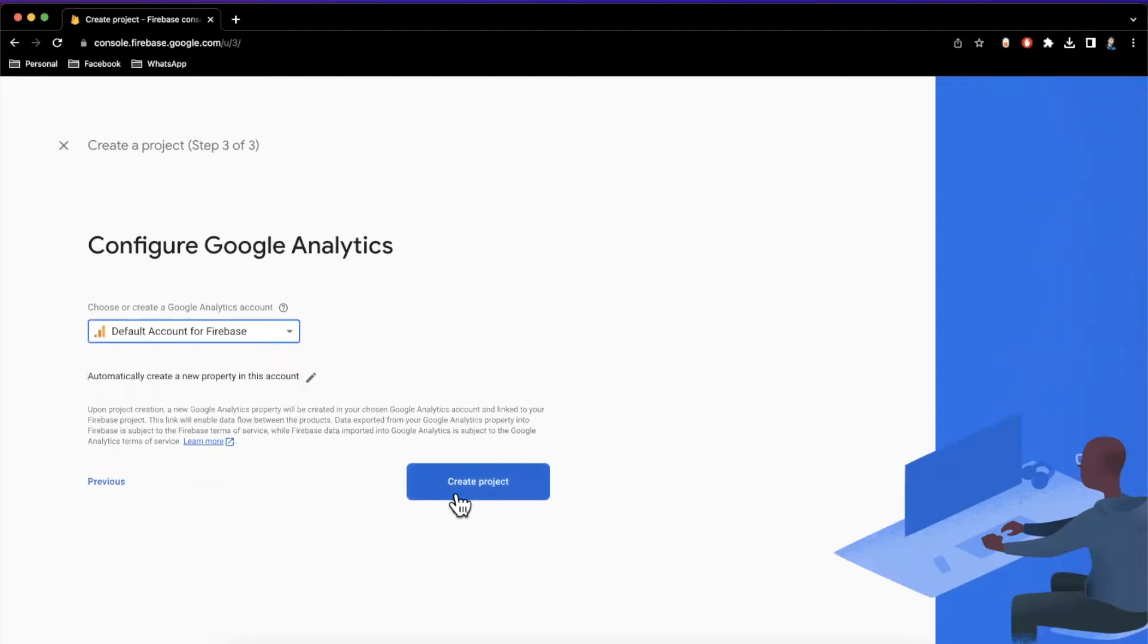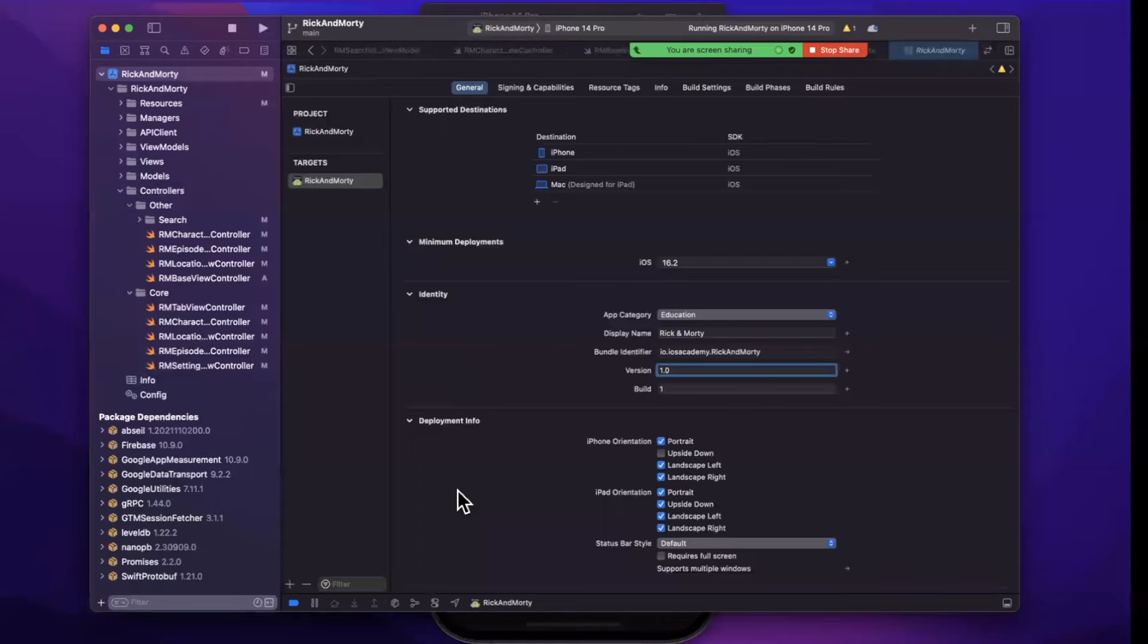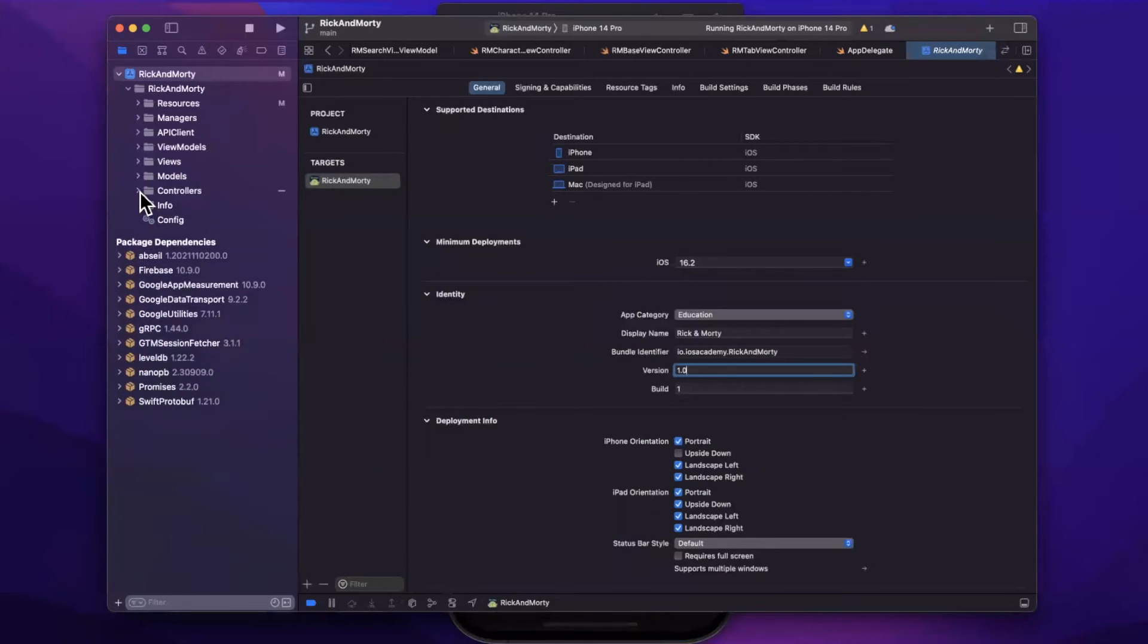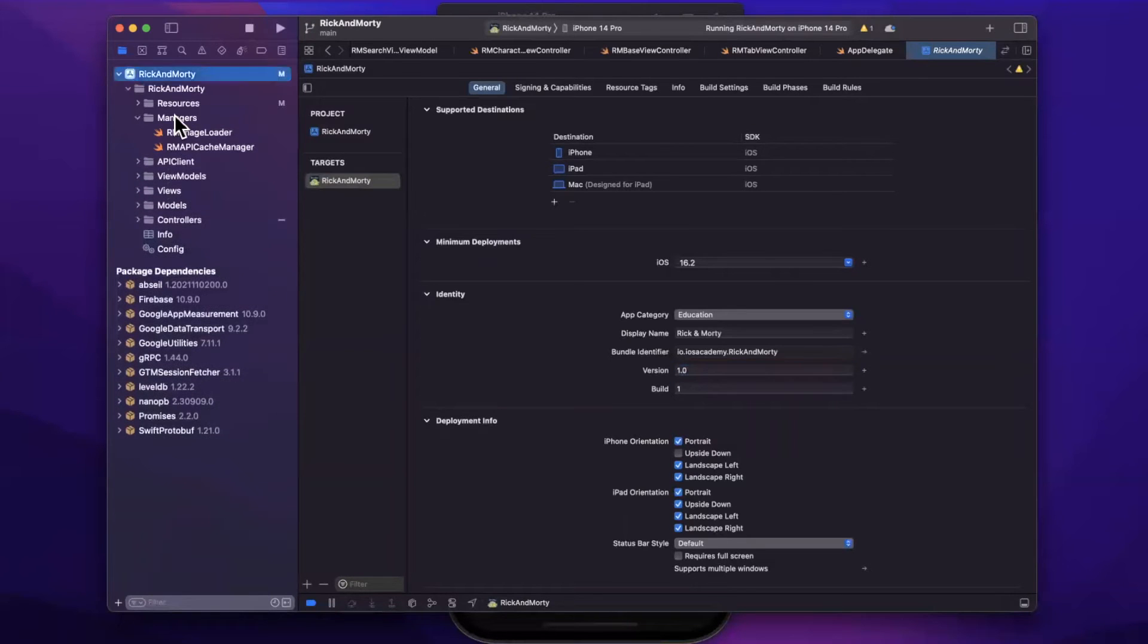We'll select the default analytics account. This is important since this is the Google Analytics account where your data will go. Wait for it to set up the project and get its life together. And while it's actually doing that, back in our project, we're going to create an object that will handle logging all of our analytics.